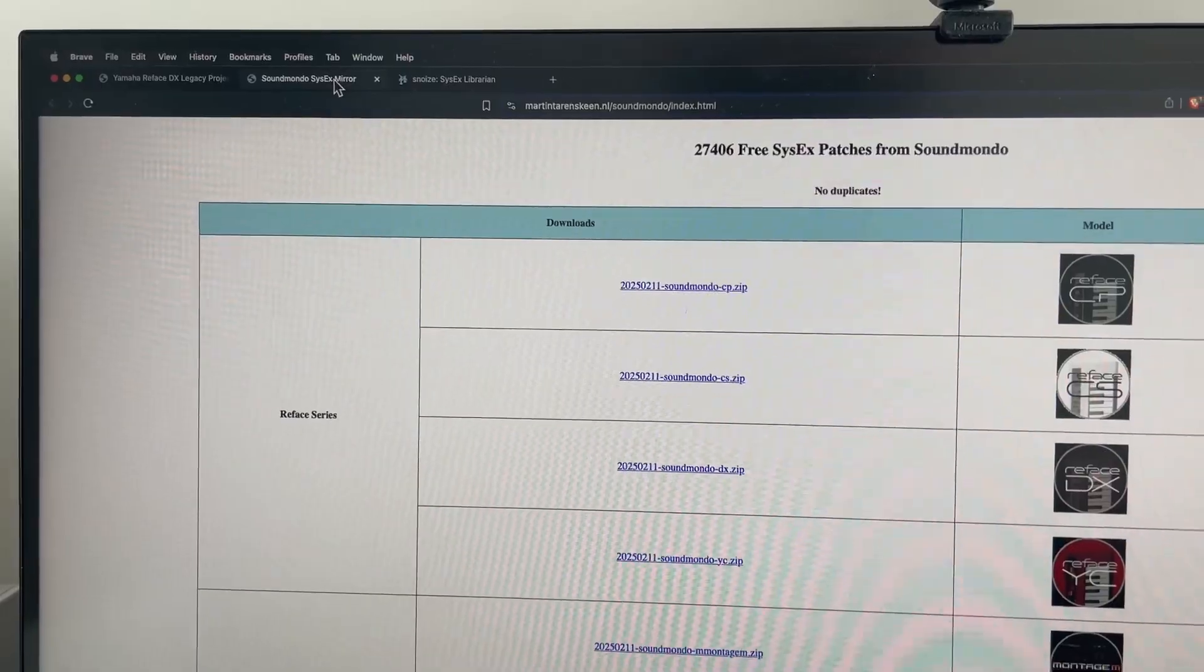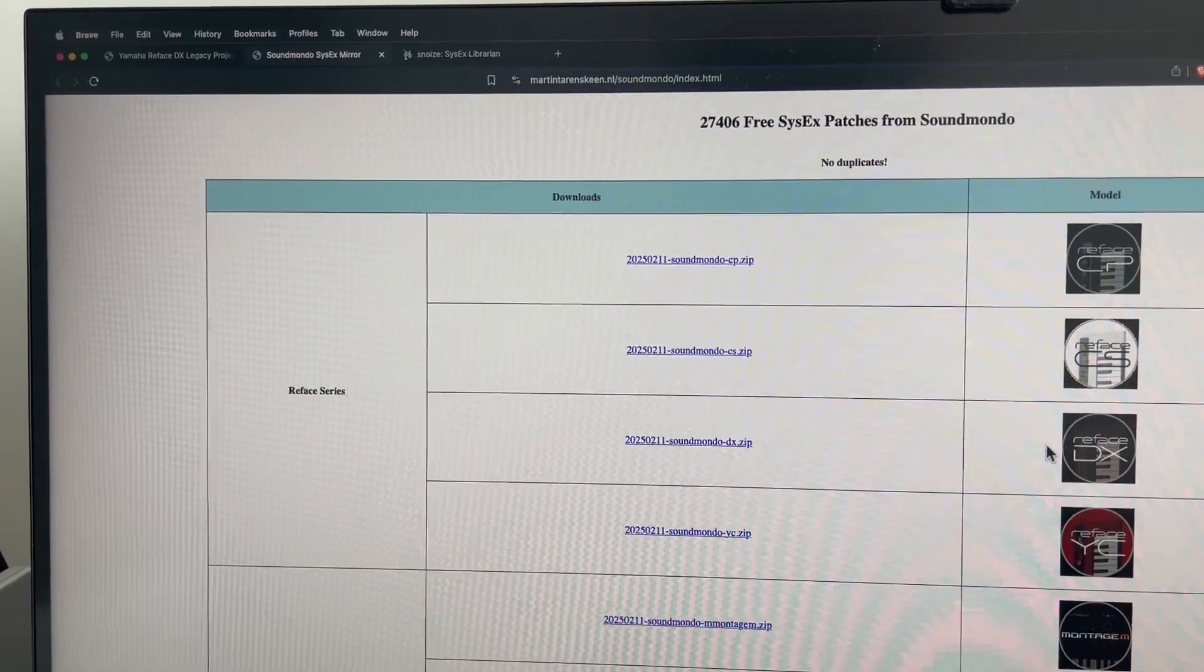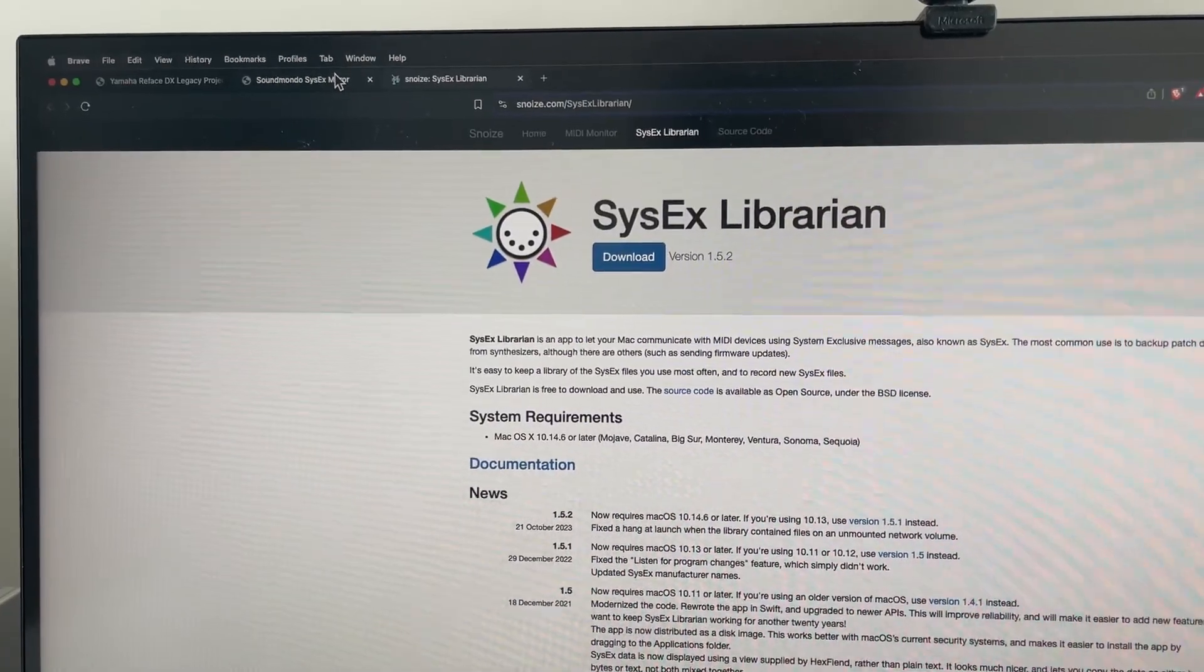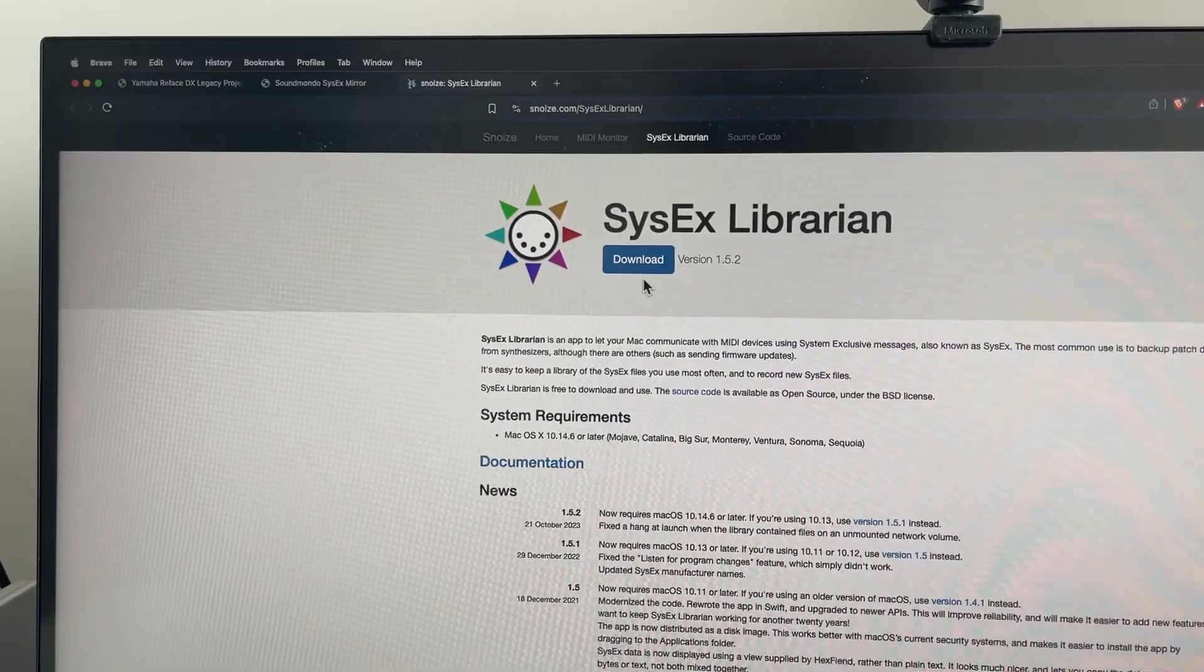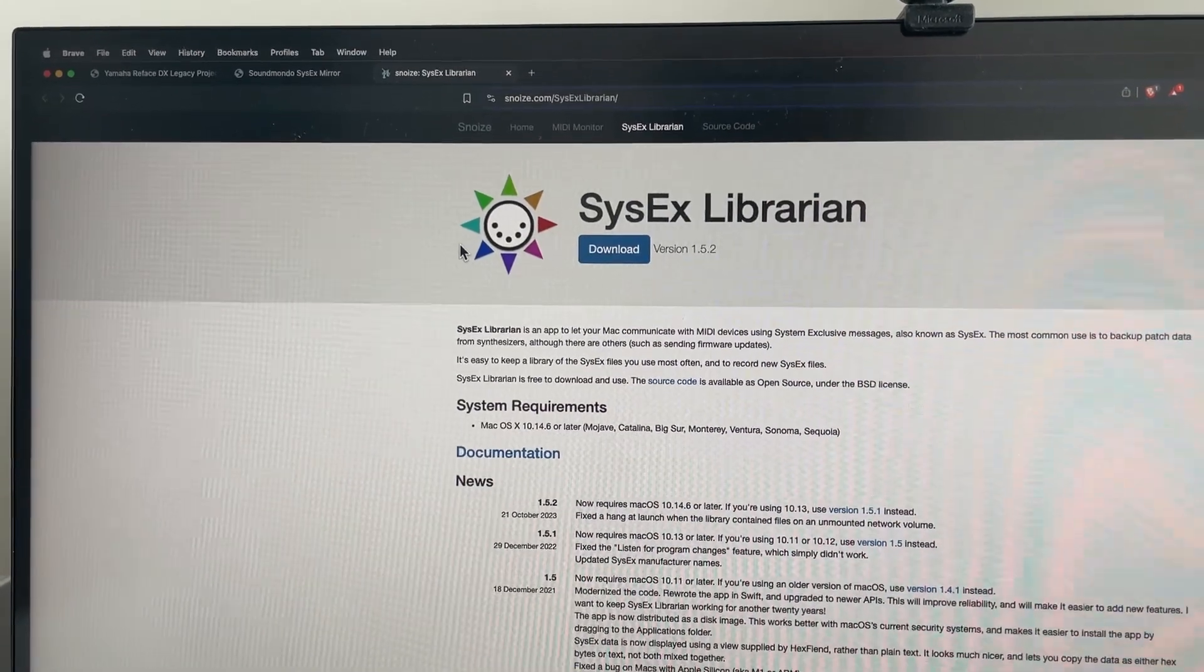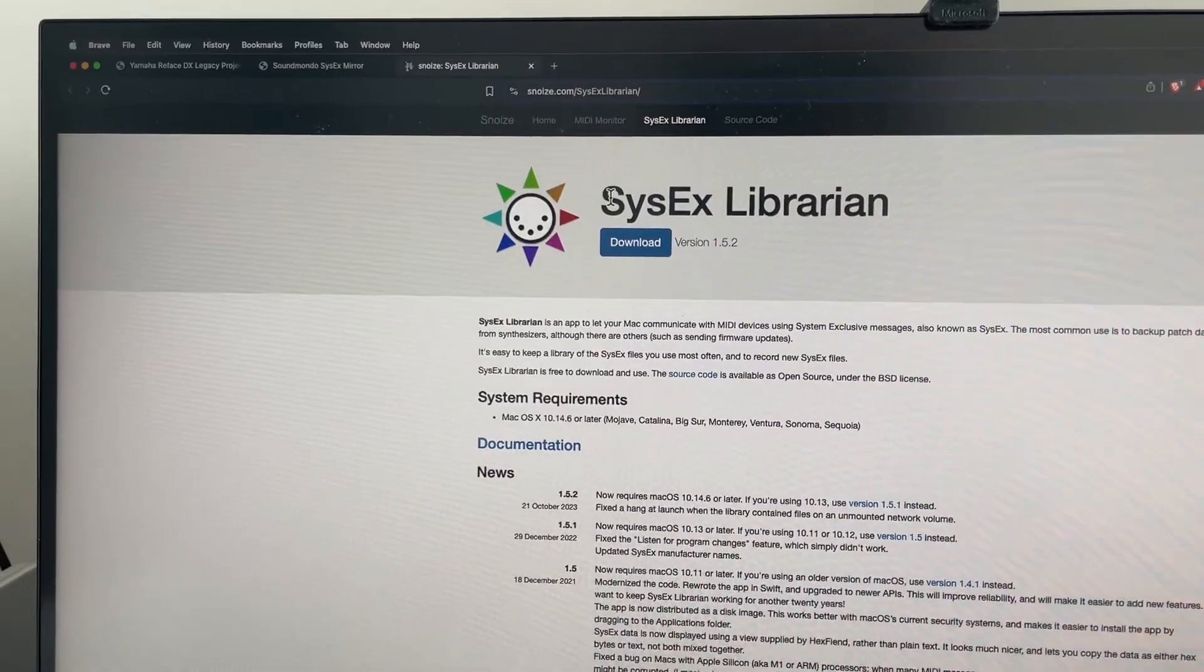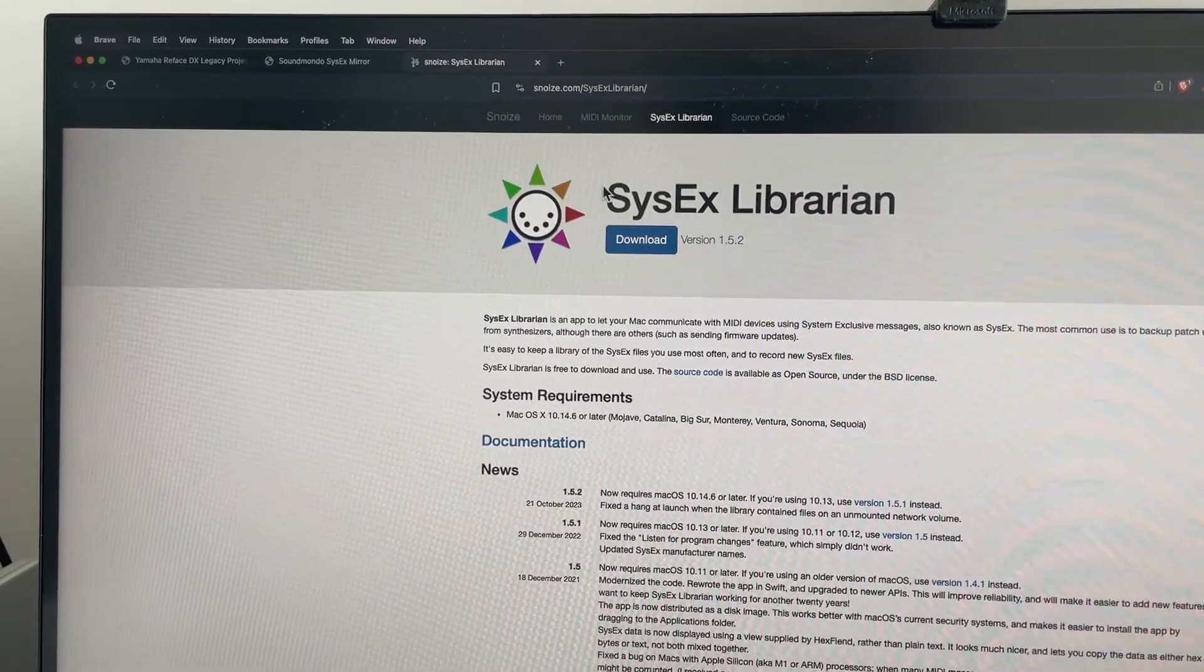This one is his SysEx versions of the SoundMondo site patches. And then the SysEx Librarian. So if you're familiar with SysEx at all, this was basically the tool that you would use to put SysEx patches on any MIDI device on Mac. But essentially you can use any SysEx manager or librarian.